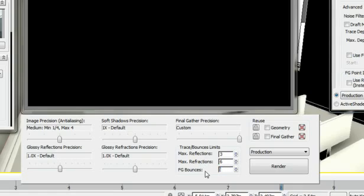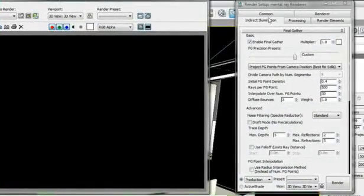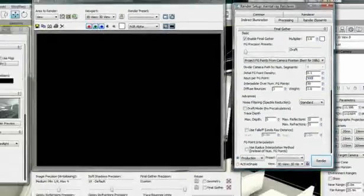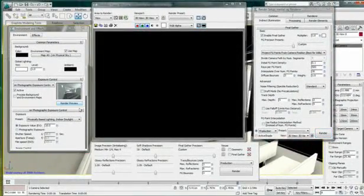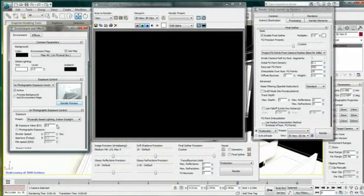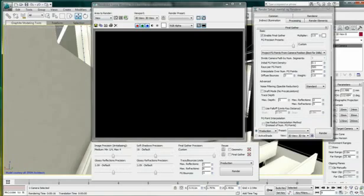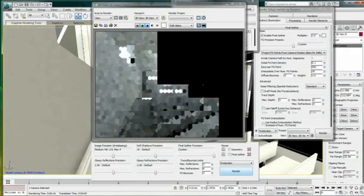The final gather precision will reduce the noise within an image but will increase rendering time. For this example, I will set it to Draft and increase the rays per FG point to 500, then hit Render Preview. It calculates the image and gives a small preview of the results. I can then adjust my exposure to a brighter or darker rendering as needed, and once done, render a full-size image with the same result.